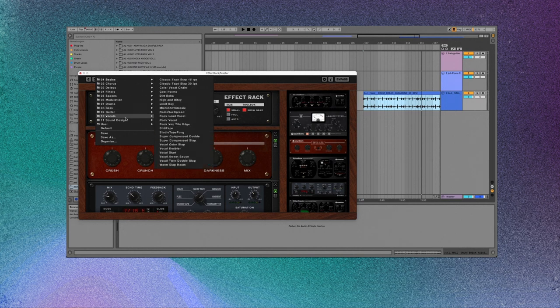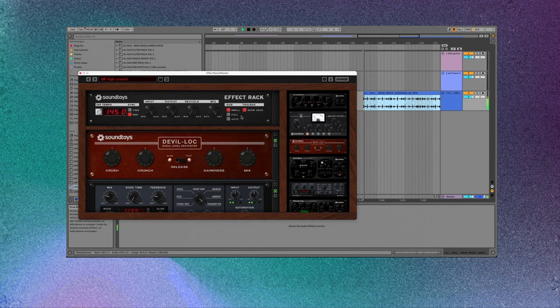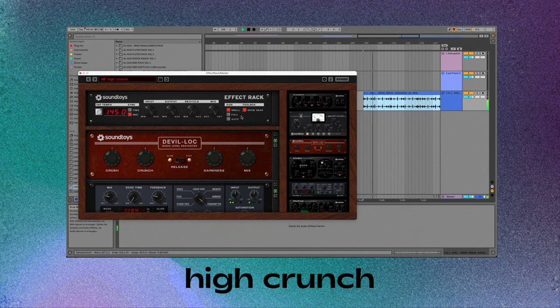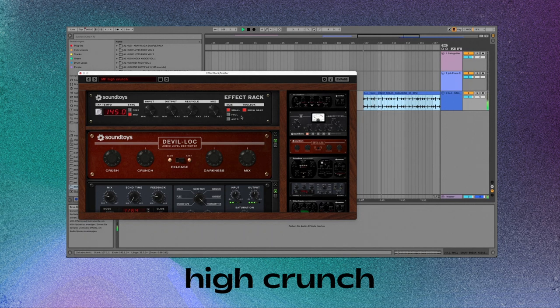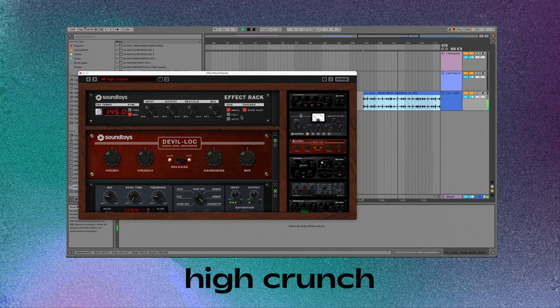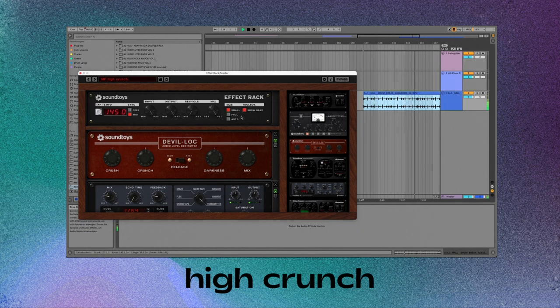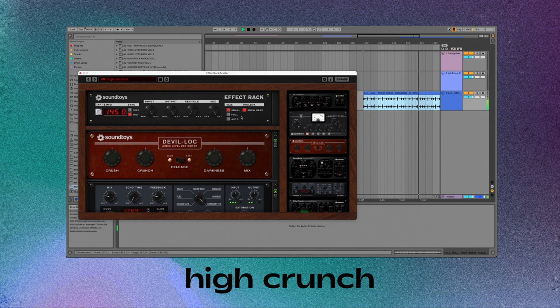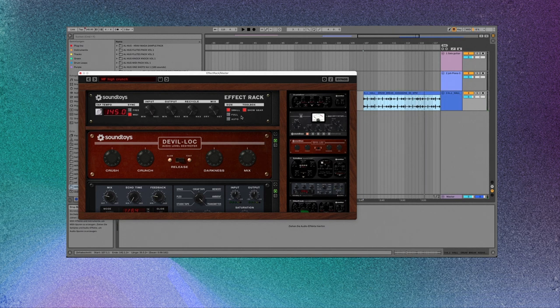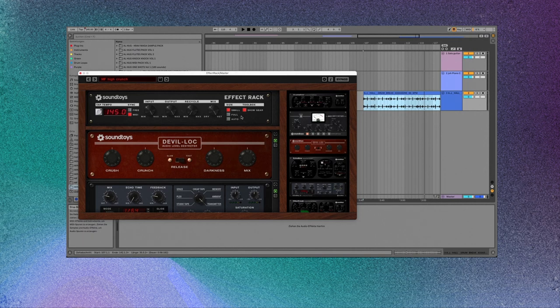Next up, I want to show you the preset called High Crunch. So you can hear there's like a lot of different stuff in this pack.